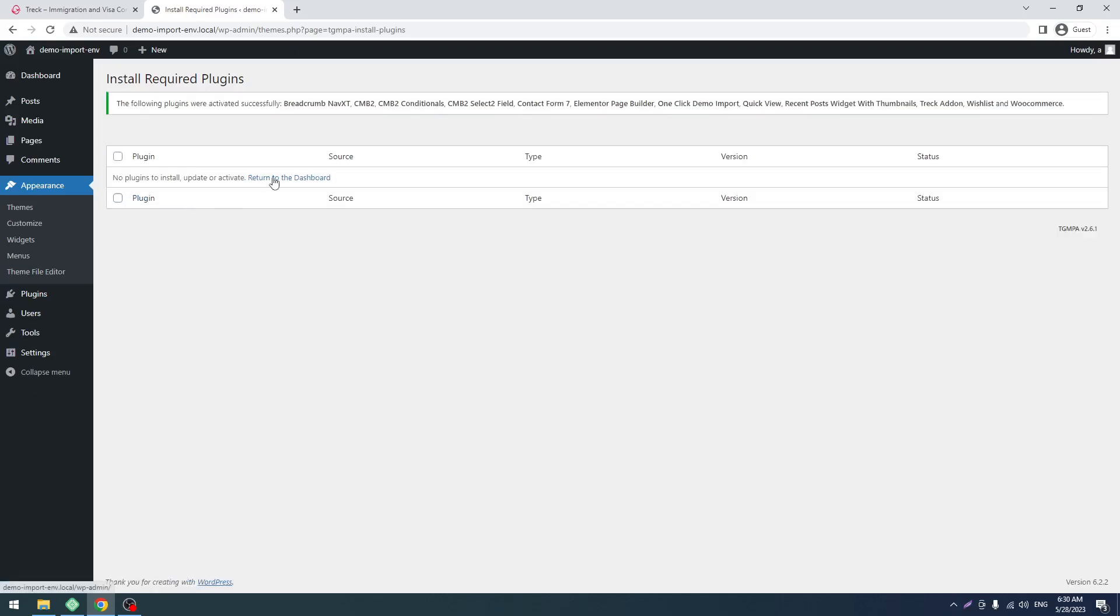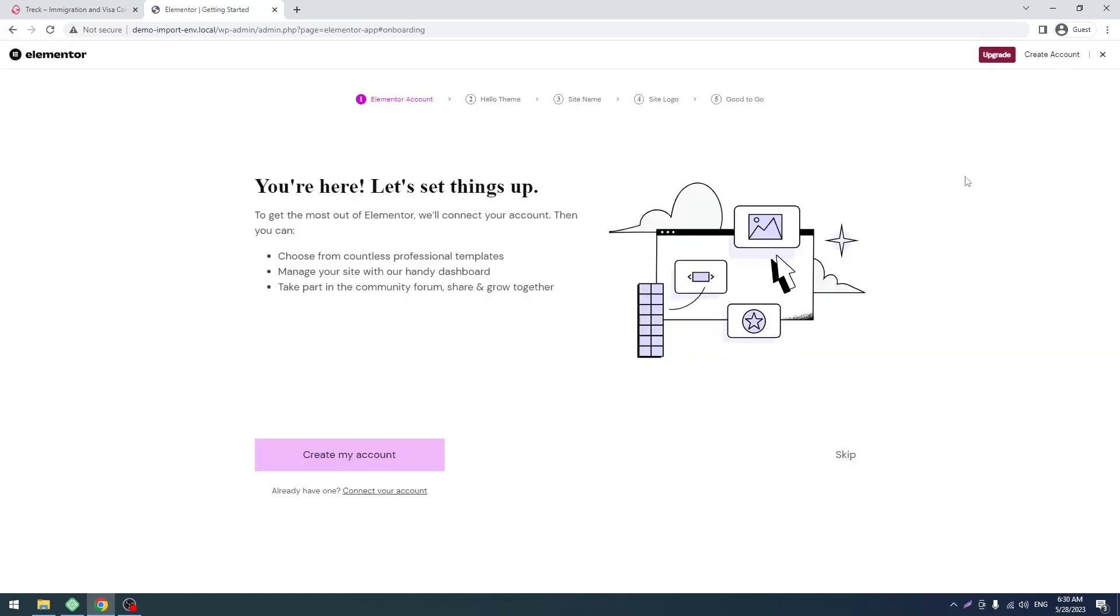Okay, it's done. Now we will see an Elementor popup. We just have to ignore that. Don't have to create anything. You just have to click here on this close button, the cross.